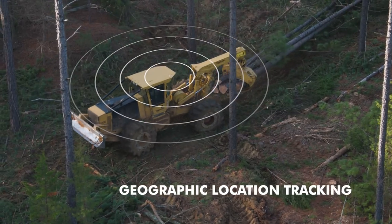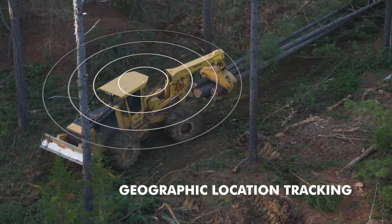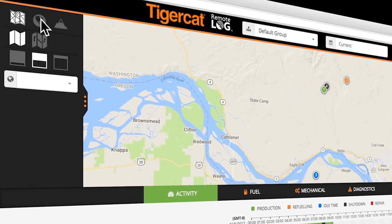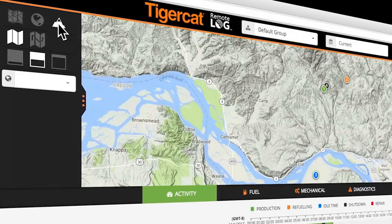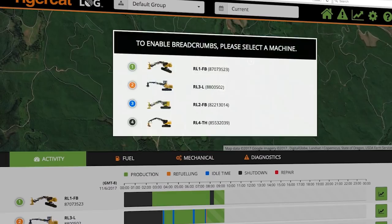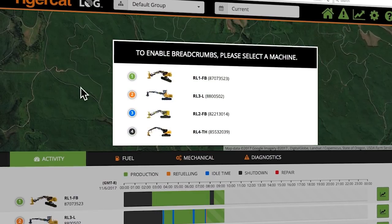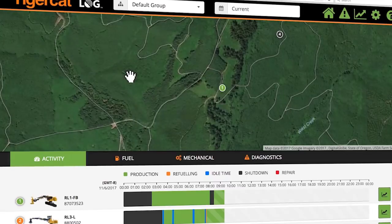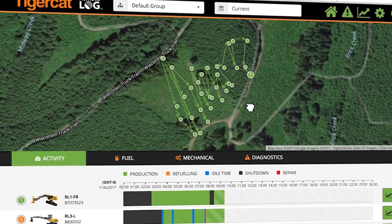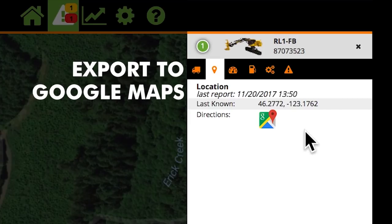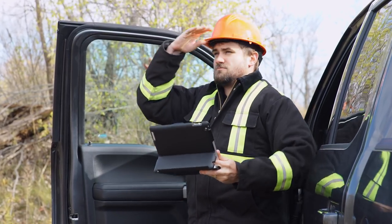RemoteLog provides insight into the geographic location of your machines. Three different map options clearly display the location of each machine. A breadcrumb feature allows you to track the path of a selected machine over a specific time period. In addition, location coordinates can easily be exported to Google Maps to quickly determine driving directions.